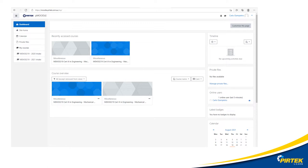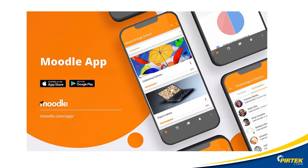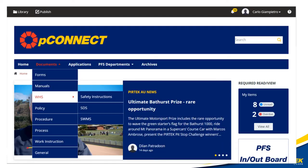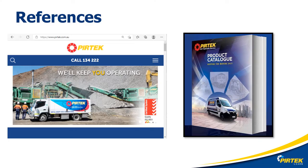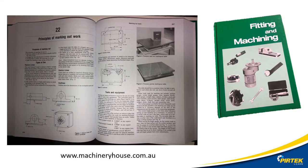Don't forget to check PMoodle regularly for updates and the latest information regarding your course and units. A mobile app for PMoodle is available for all major portable devices. The majority of documents referenced in these units are available from PConnect. All the parts used in these units are referenced from www.pertek.com.au, the Pertek online catalogues. If you purchase the fitting and machining trade textbook, it's chapter 22, Principles of Marking Out Work.